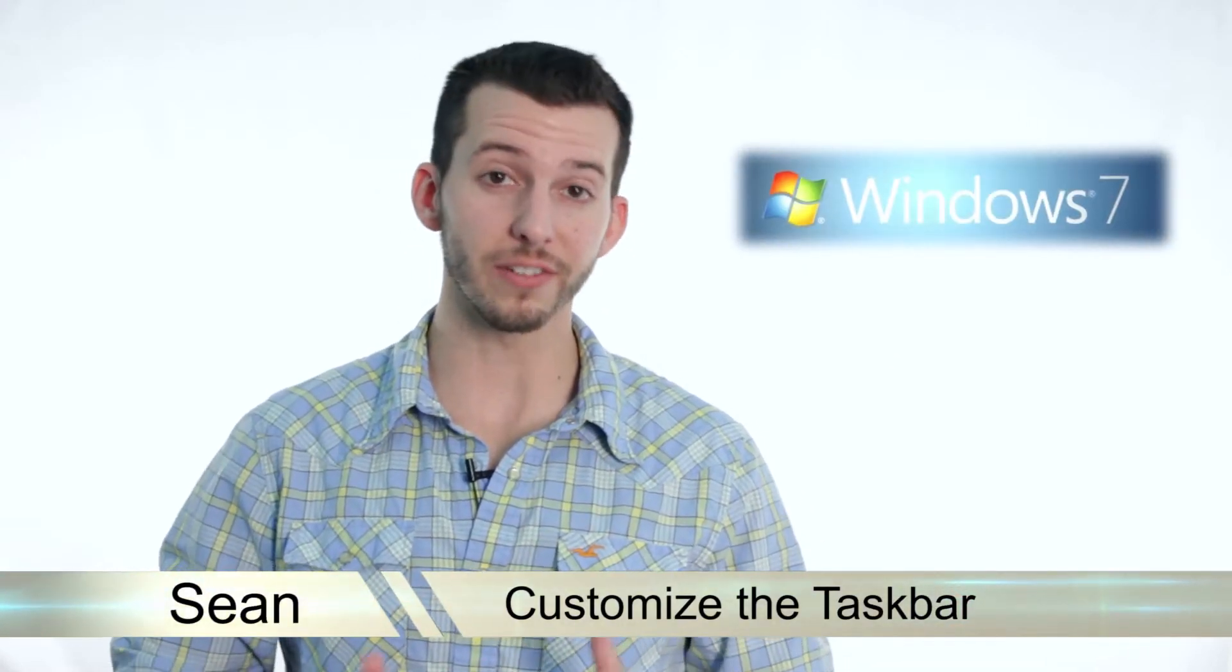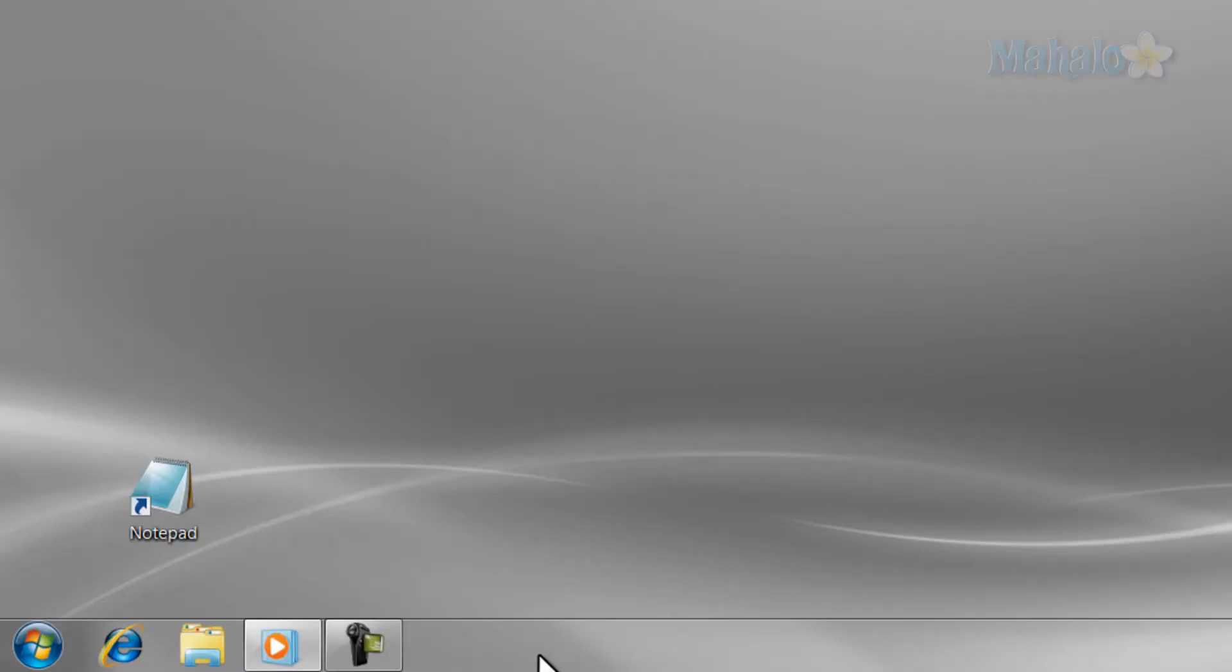Greetings! Sean here at Mahalo, and in today's lesson, I'm going to teach you how to customize the taskbar in Windows 7. Customizing the taskbar is easy and can help you navigate your desktop faster.